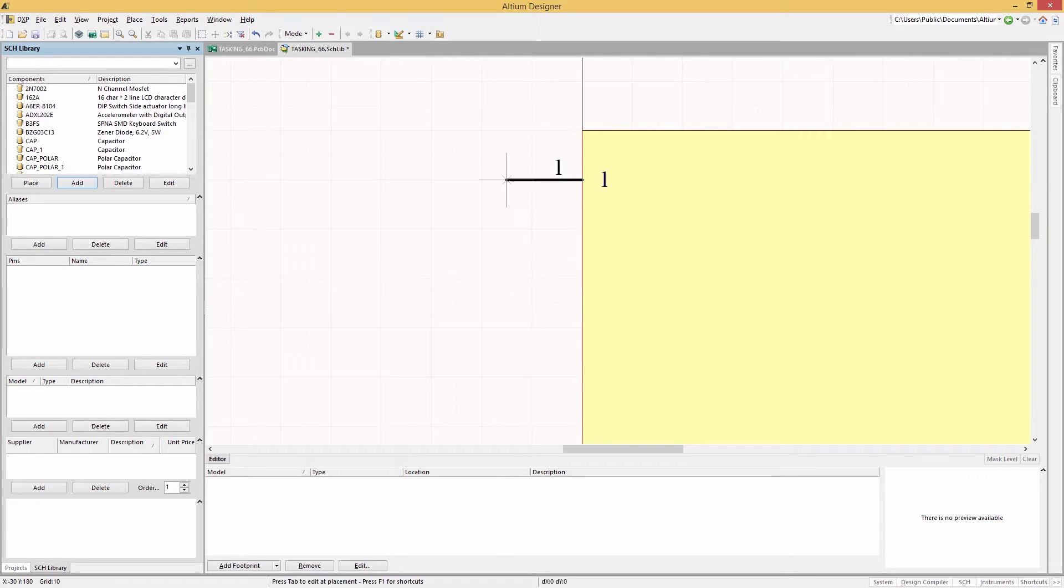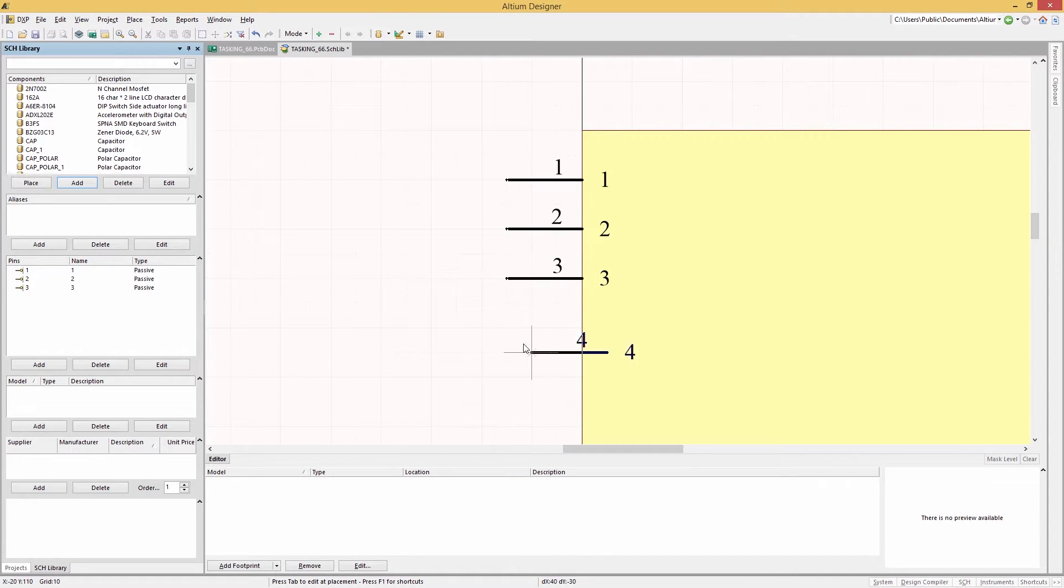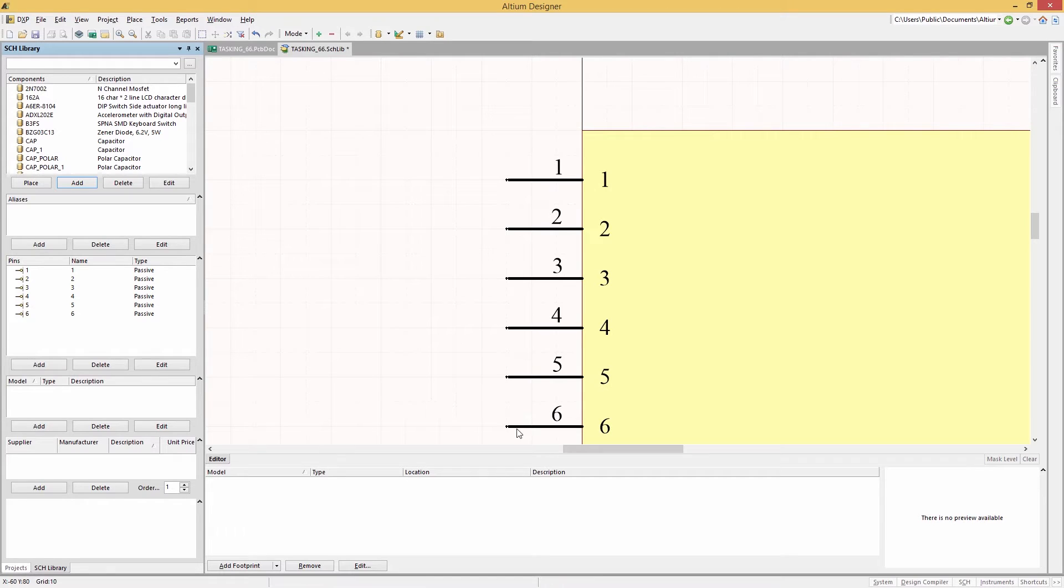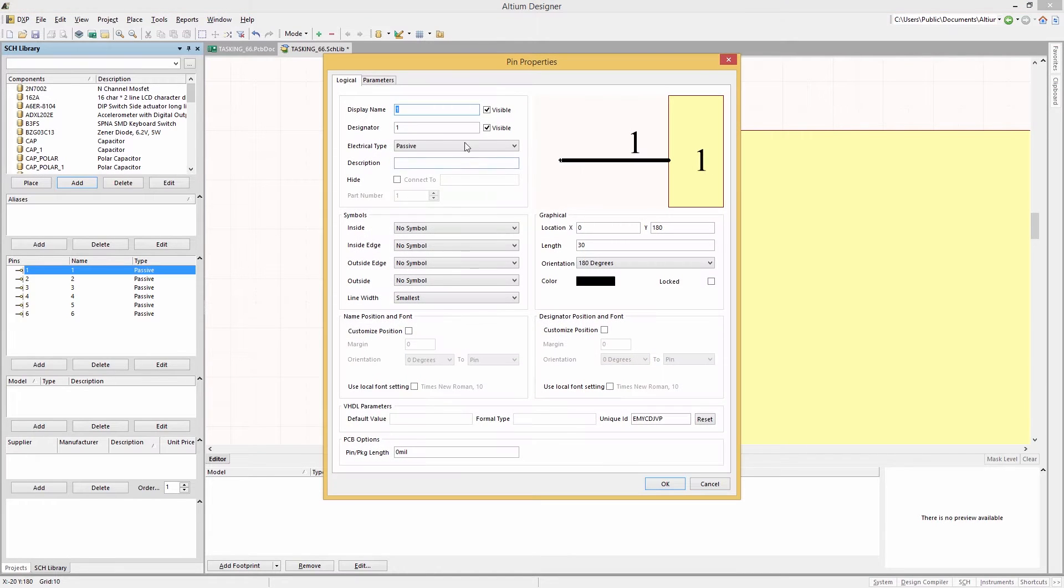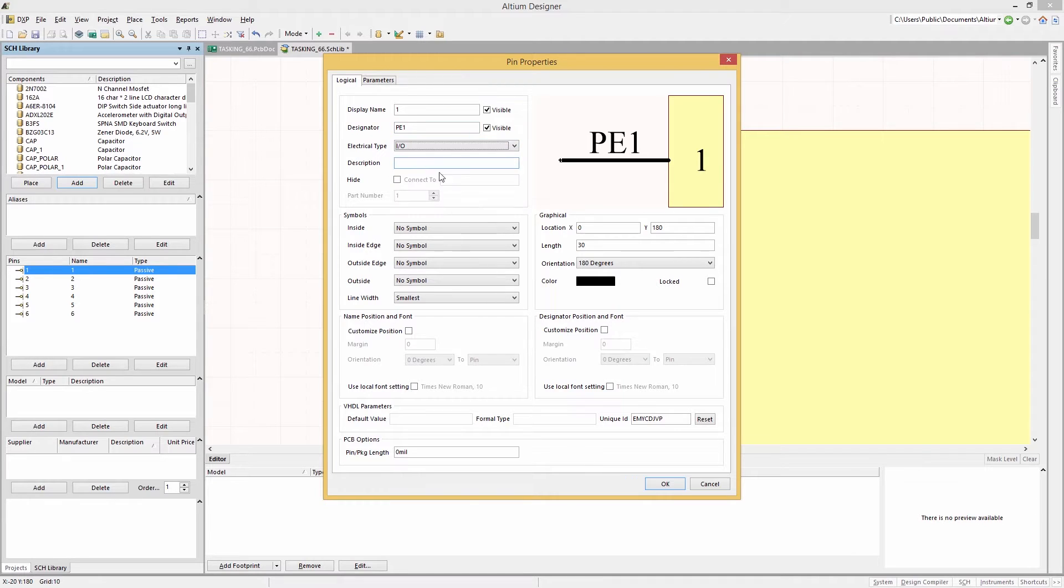Rather than wasting time transferring data between your PCB layout and embedded software projects by hand, you can now instantly share data with the integrated Tasking pin mapper in Altium Designer.